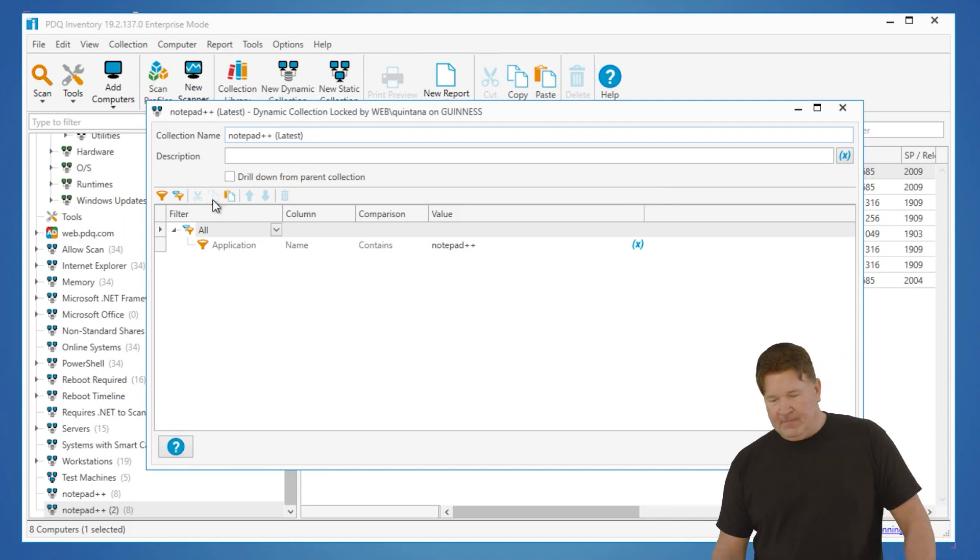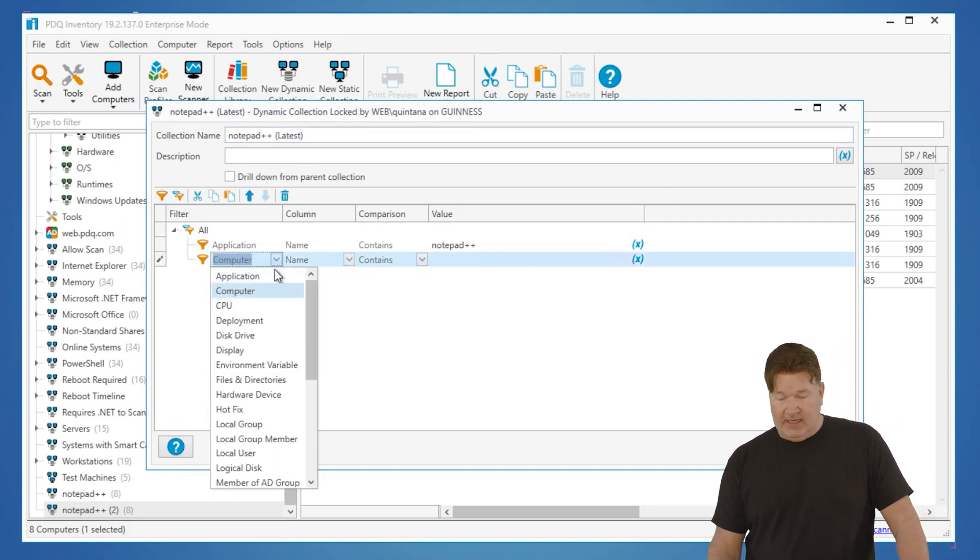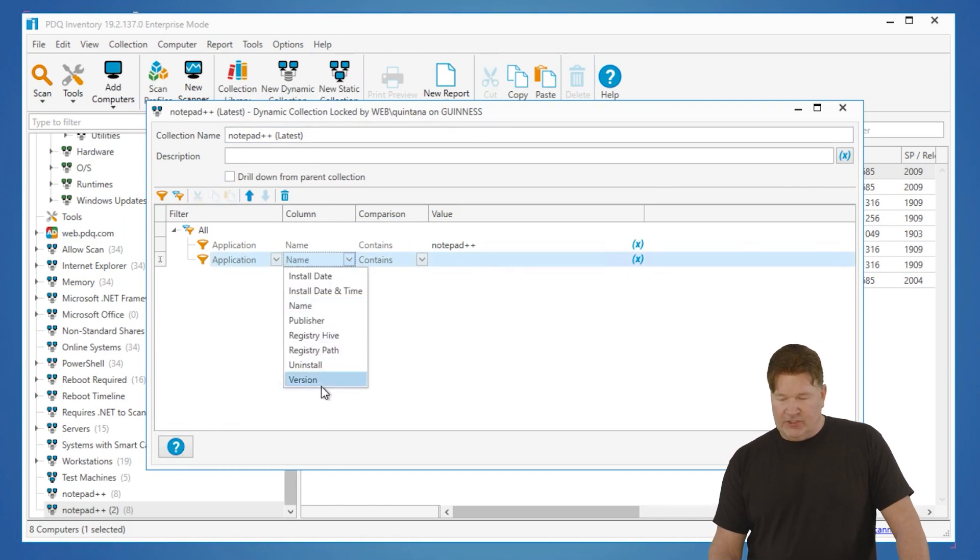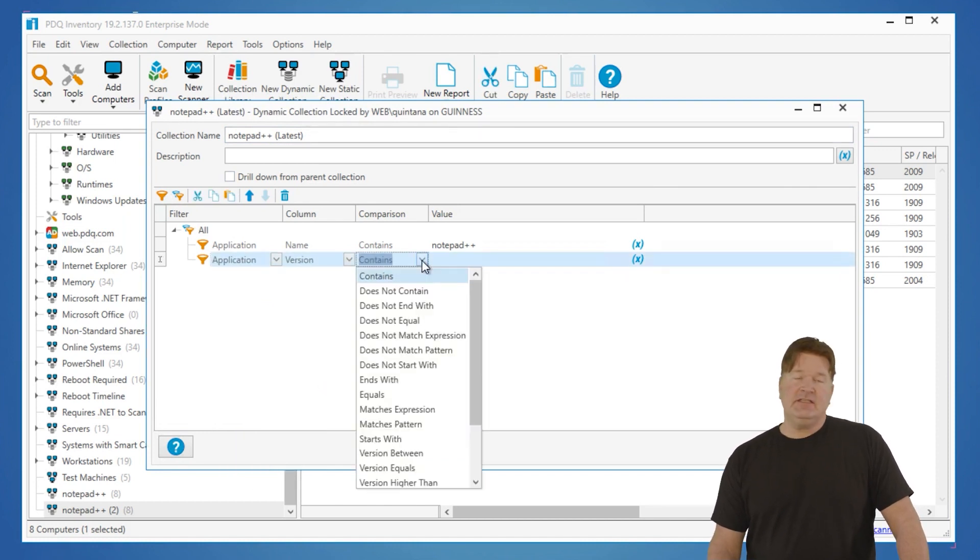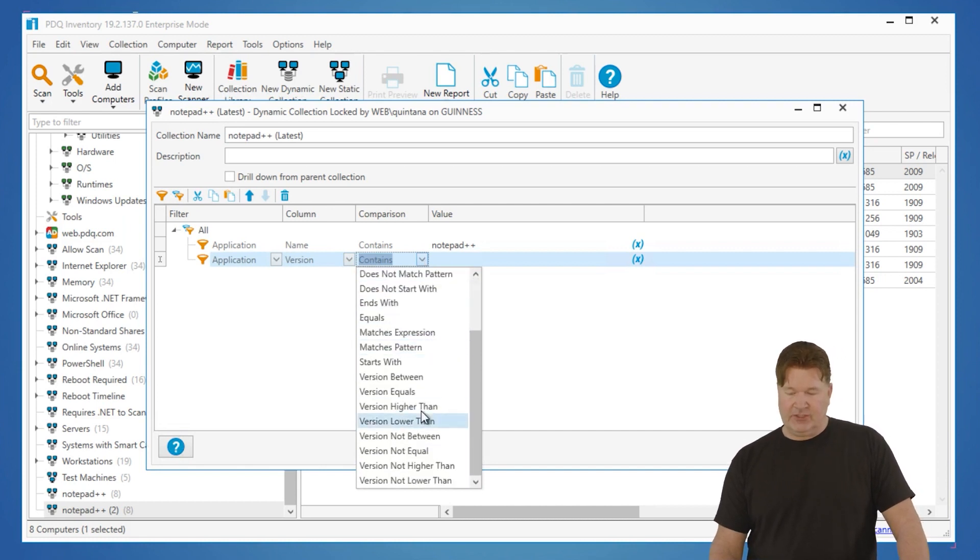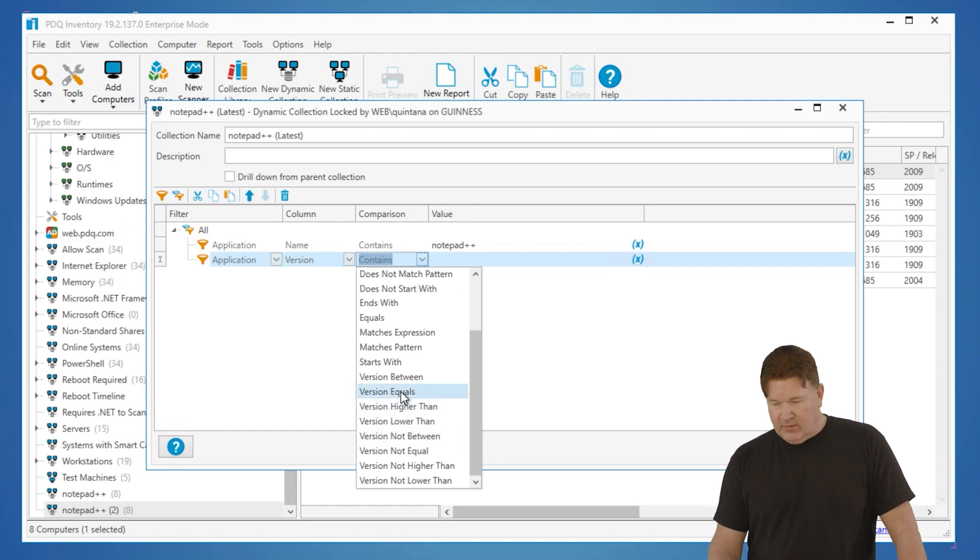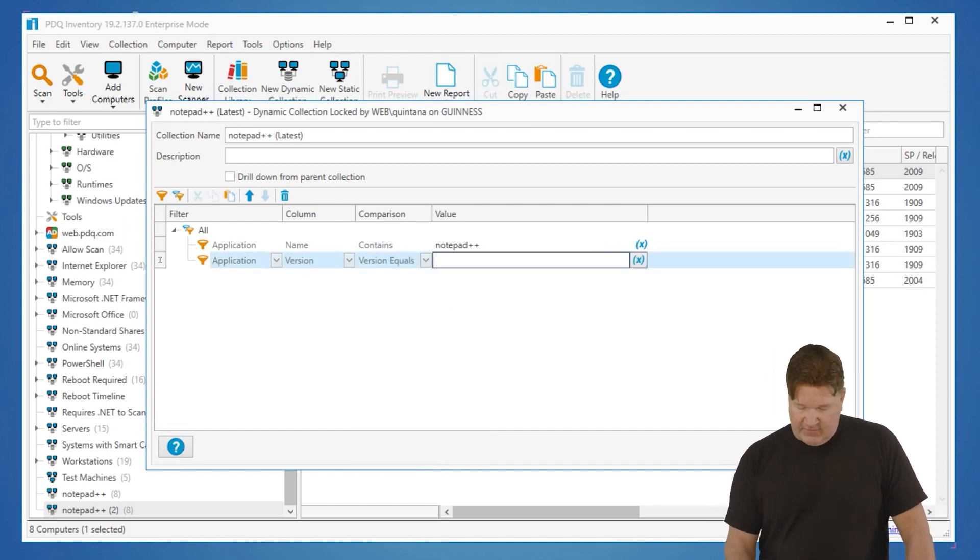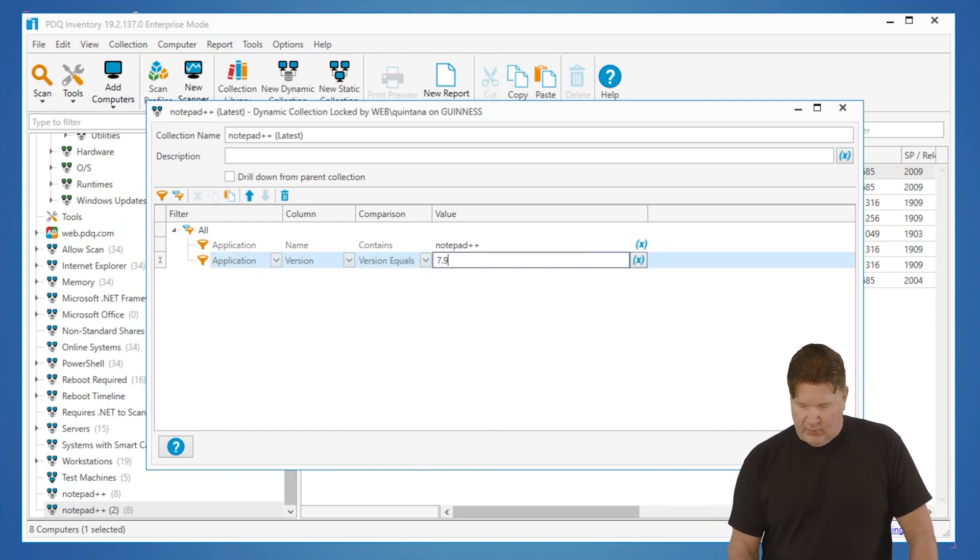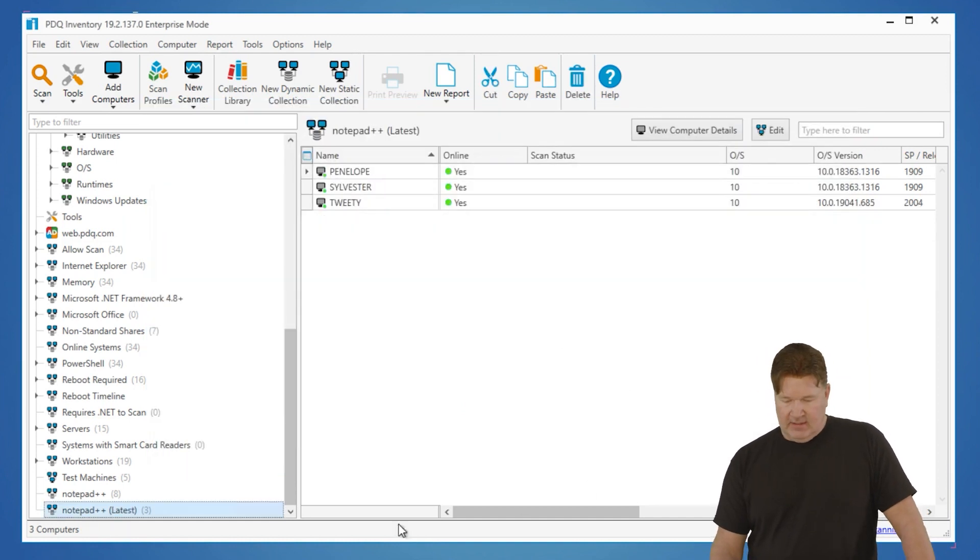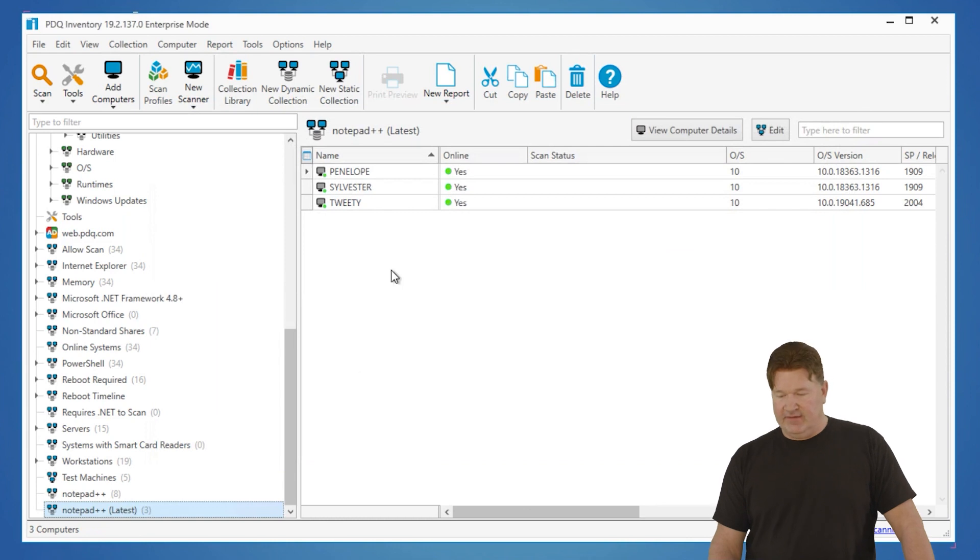Okay, we're going to add another filter. Again, this is going to be an application filter where the application version, okay, and anytime you do version comparisons, make sure you use the actual version comparison options down here. We're going to go with version equals, and the latest version as of this video is 7.9.2. So I give that an okay.